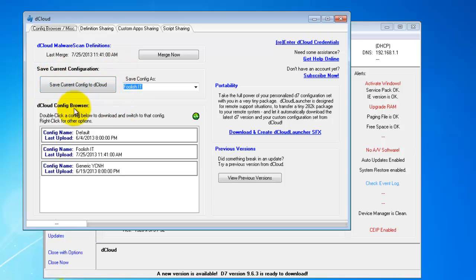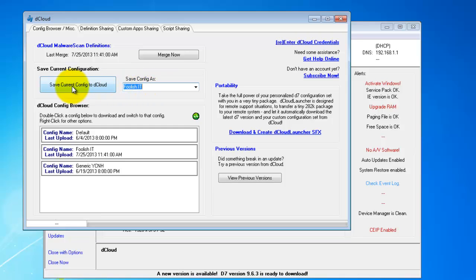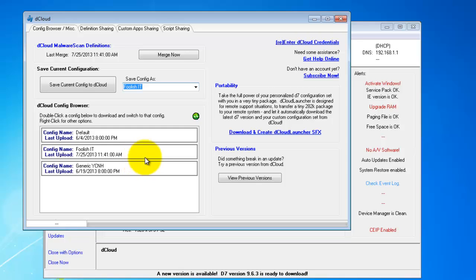Next we have the save current configuration and the config browser. Basically, just give your config a name and click save current config to dCloud. Now that configuration will always be available to you through dCloud. You can make changes to that configuration and reupload. For example, if you're using D7 on a remote or something of that nature, you need to update your configuration. You can do that and then have that available for download by your other copies of D7.